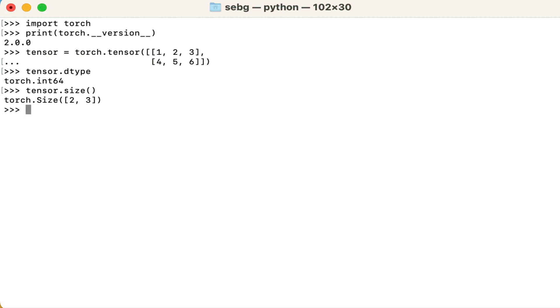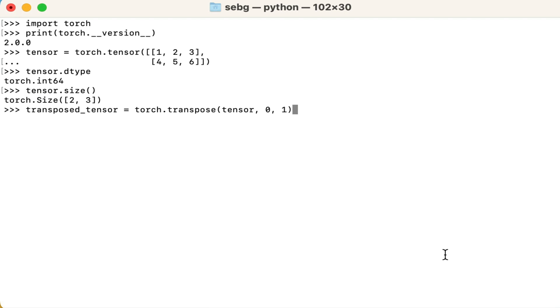Great. Now let's use the PyTorch transpose torch.transpose function to change the order of the dimensions of our tensor. Note that the parameters are input, which is the input tensor, dim one, the first dimension to be transposed, dim two, the second dimension to be transposed.